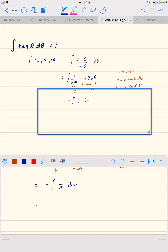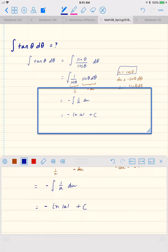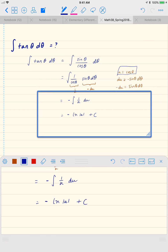So our integral is equal to negative the integral of one over u du. When we integrate one over u, we get the natural log of the absolute value of u plus a constant. Remember that u is equal to cosine of theta, so we can rewrite this as negative natural log of the absolute value of cosine theta plus c.